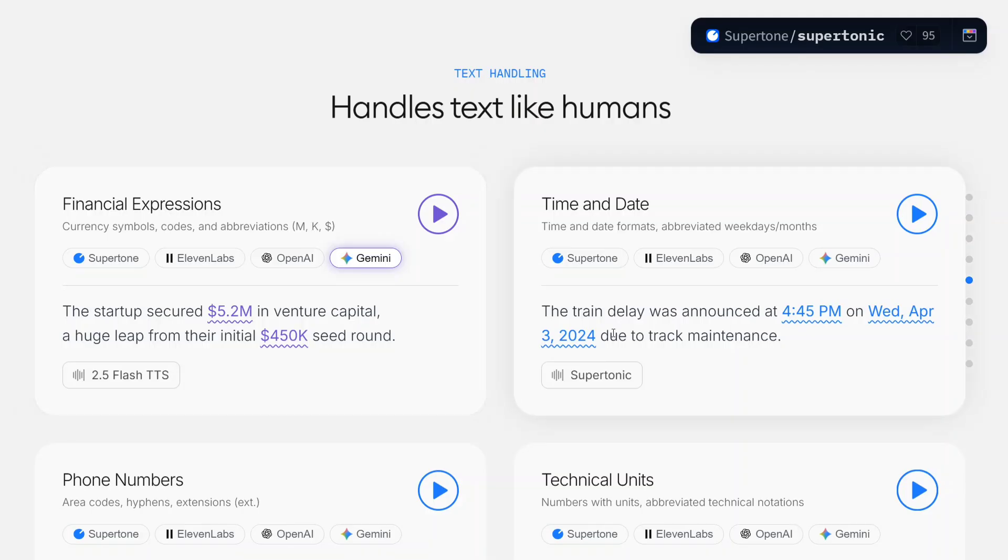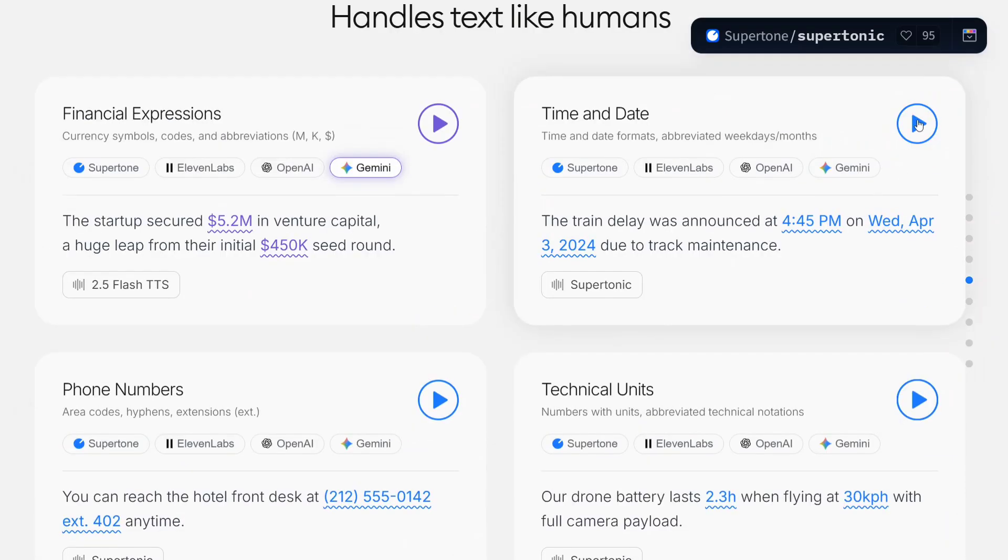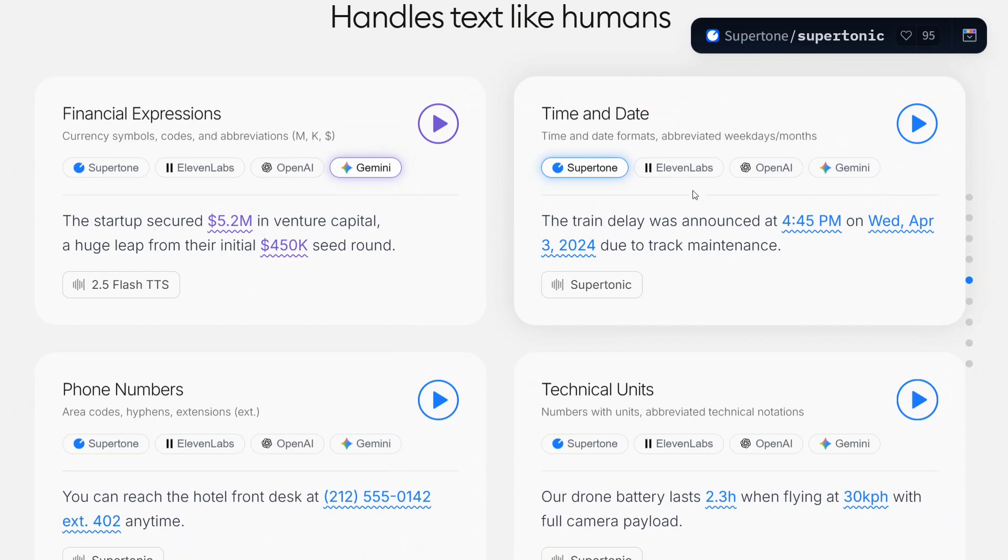The train delay was announced at 4:45 PM on Wednesday, April 3rd, 2024, due to track maintenance. Quite good. Let me compare with 11 Labs.